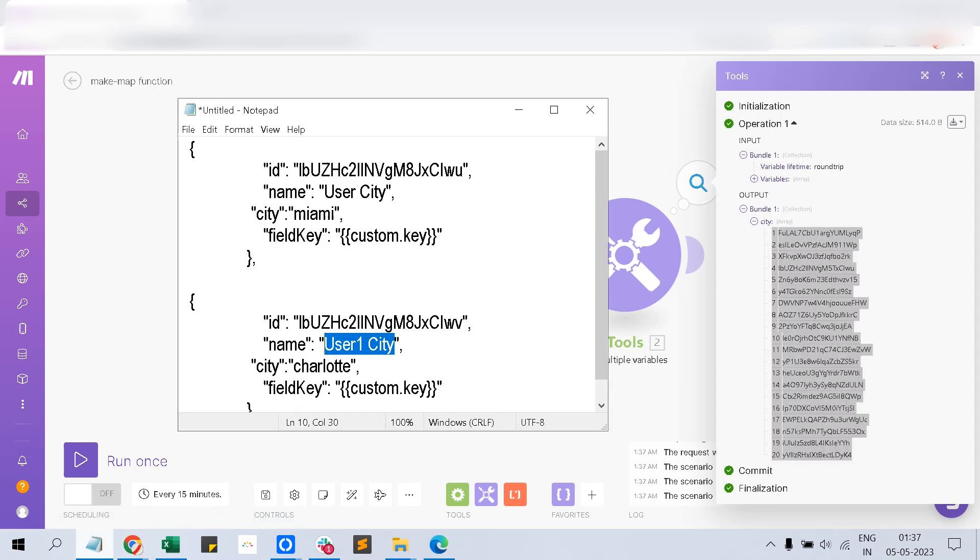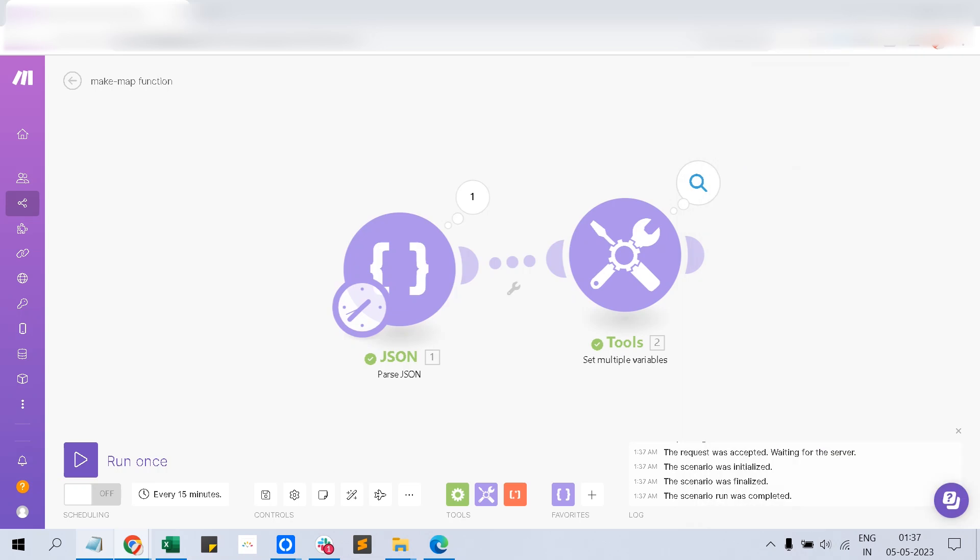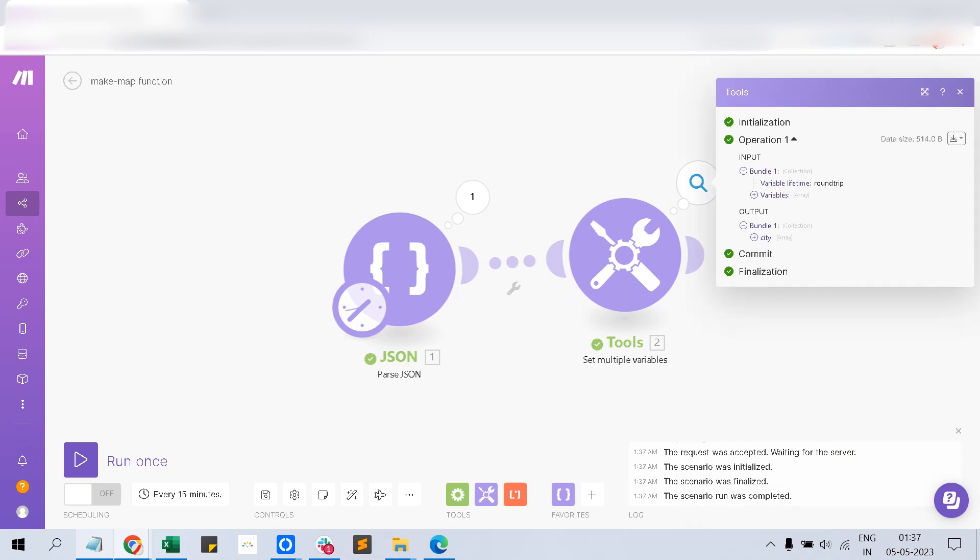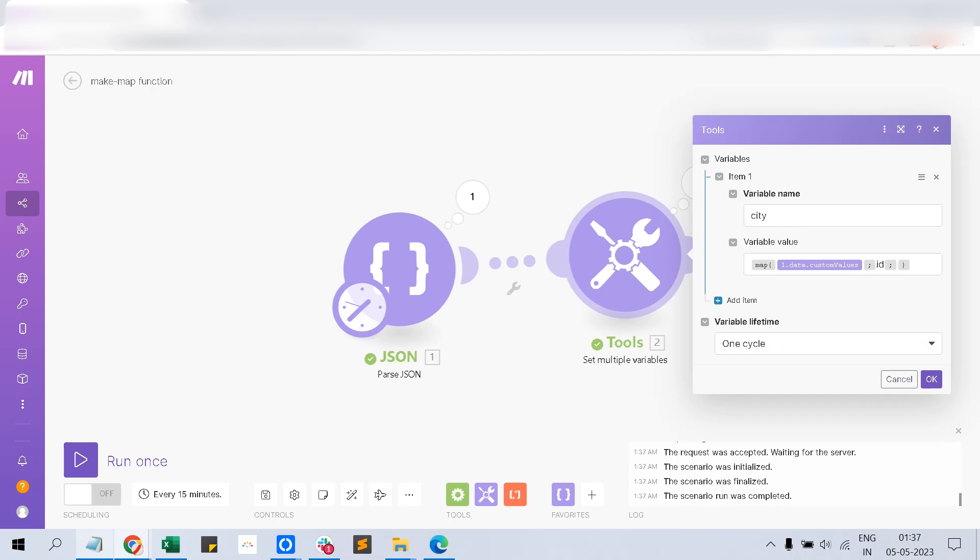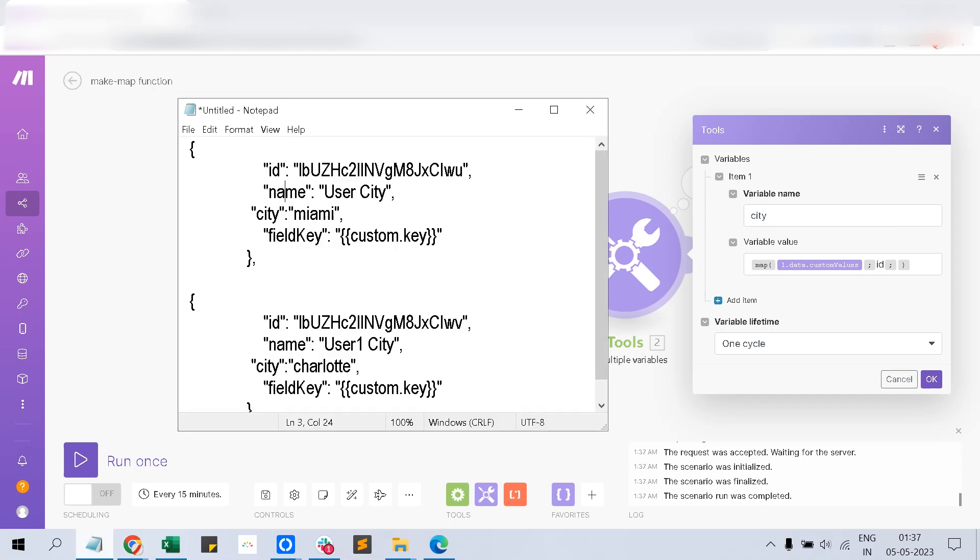But you want to have a specific output which has the name equal to user city. So what I am doing is adding a condition here. First one is when you use map function, you have to give a collection.